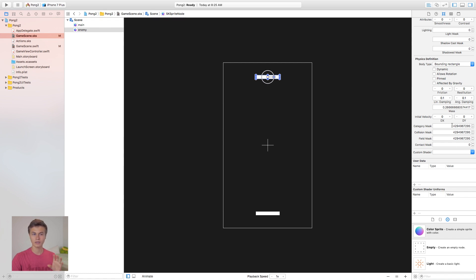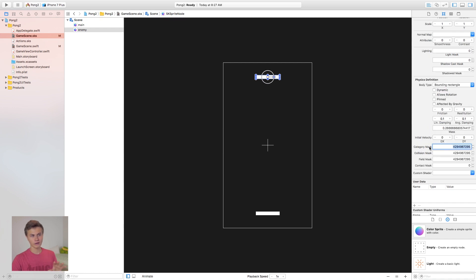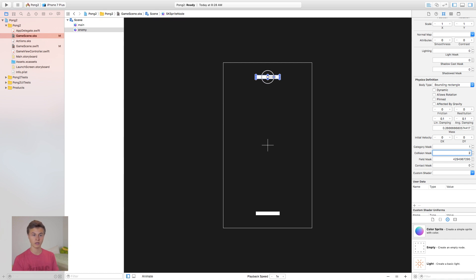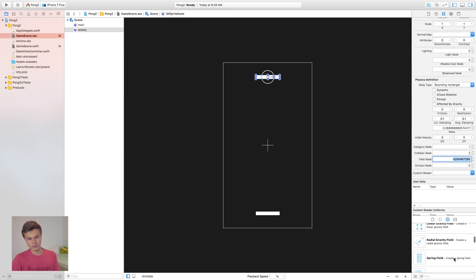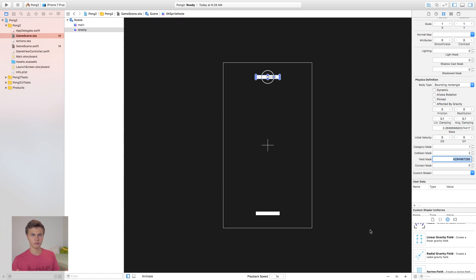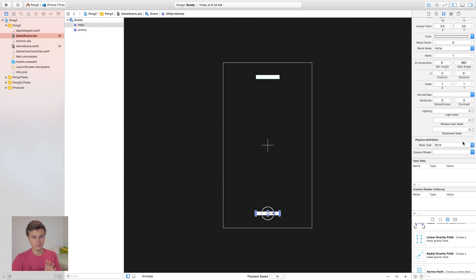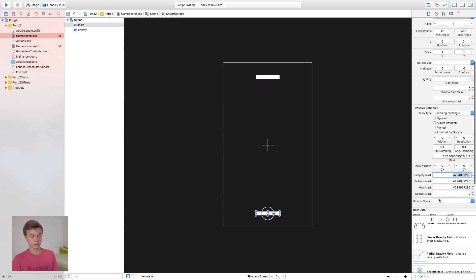Now for the category mask, collision mask, field mask, and contact mask: there's no real reason to differentiate between the top and bottom paddle, so set the category mask to one. The collision mask set to two — that's who you're colliding with, which will be the ball's category mask. Set the field mask to zero since we're not using fields. Set the contact mask to two as well. Then go to the bottom paddle and do the exact same thing: category mask one, collision mask two.